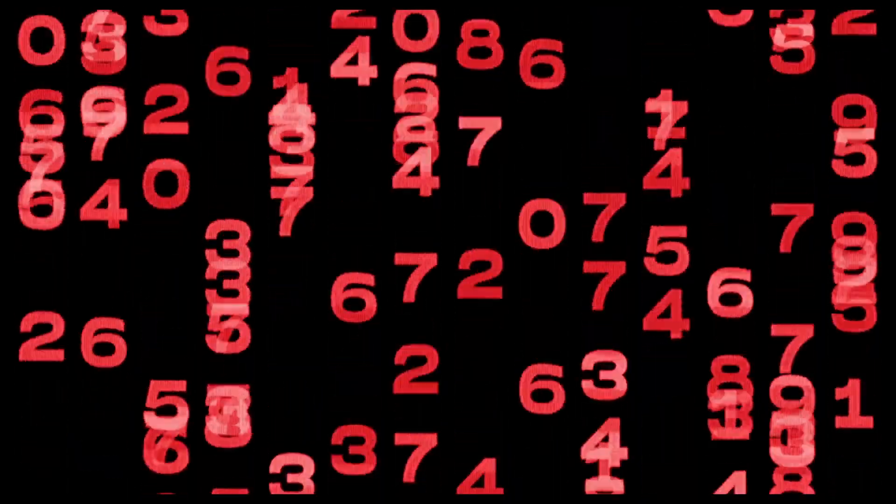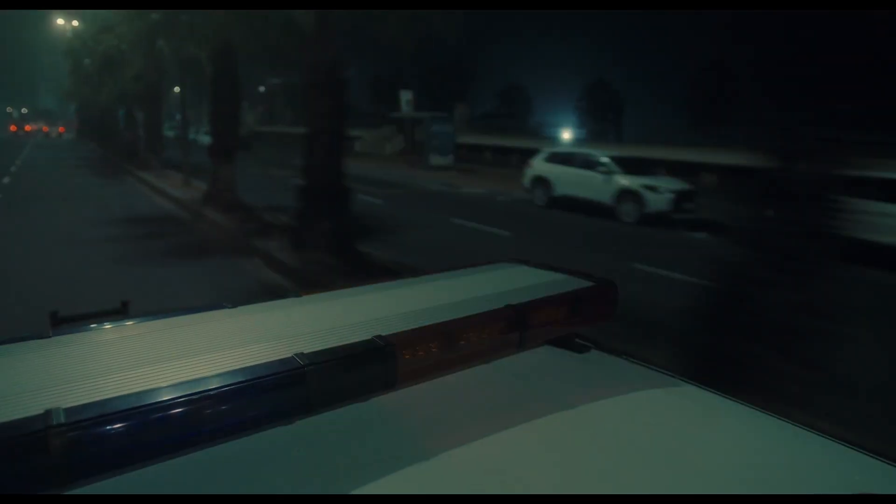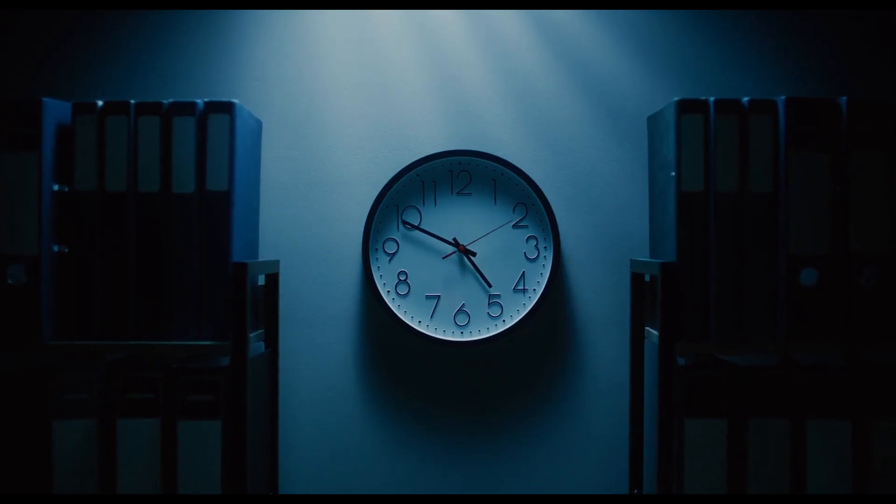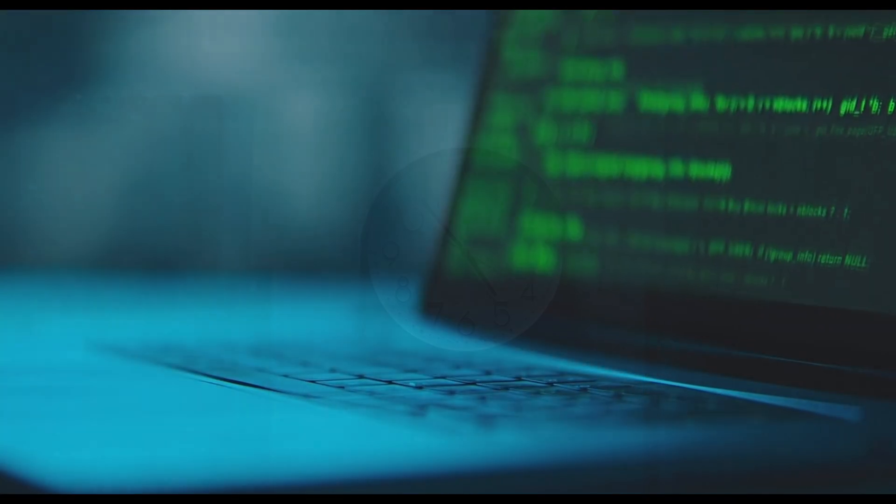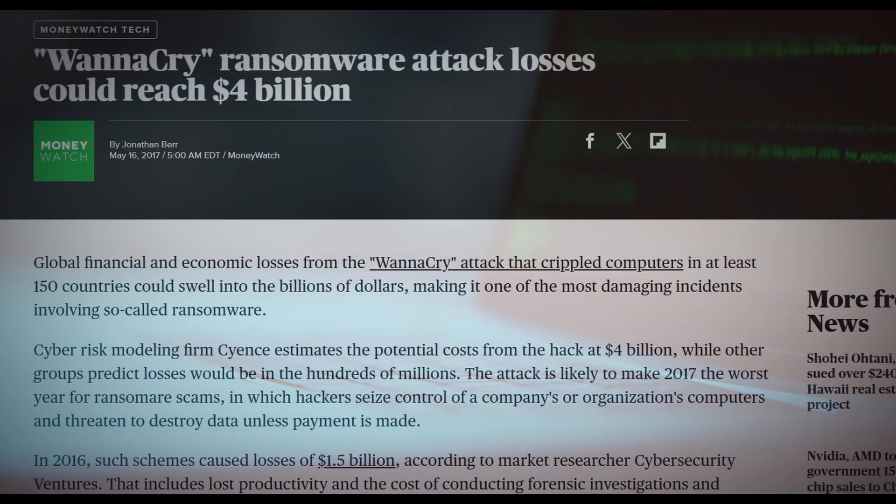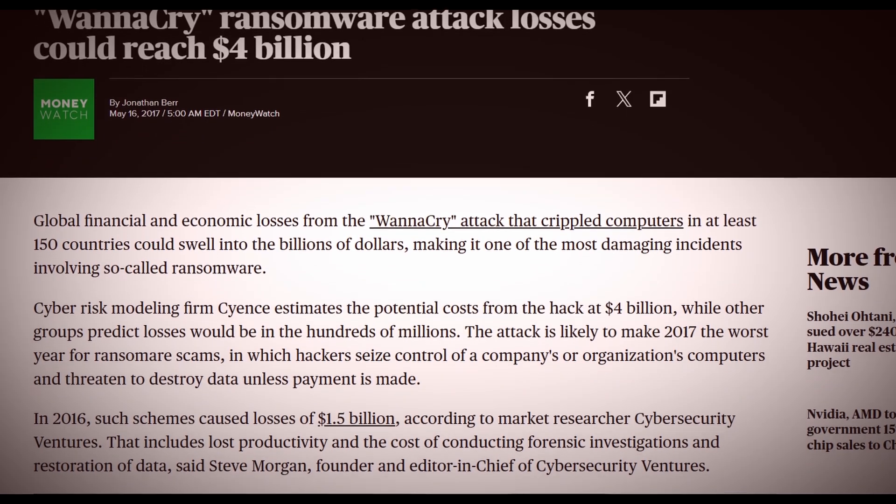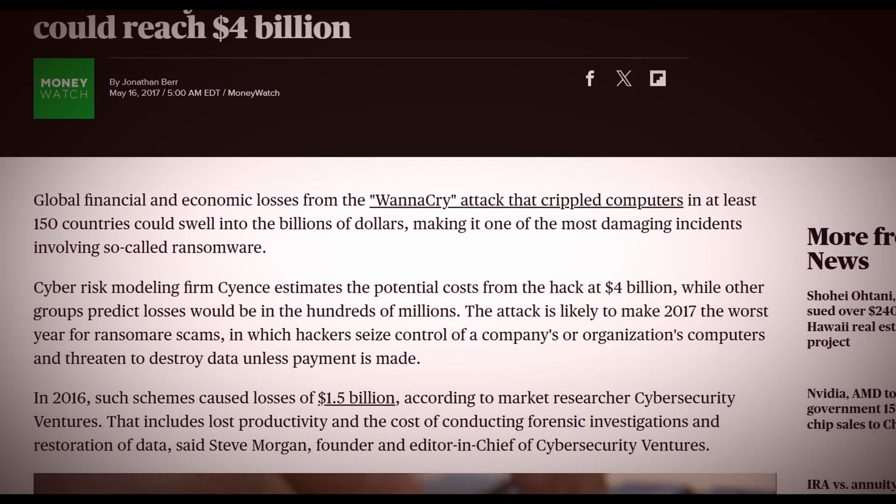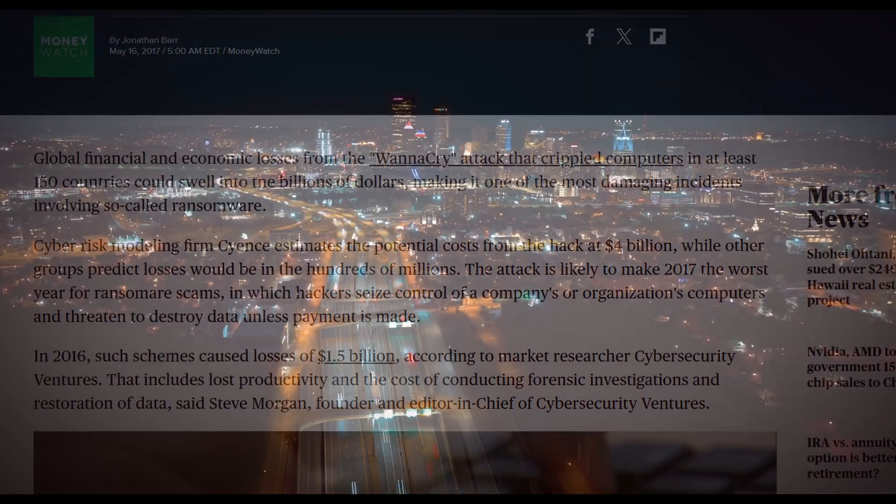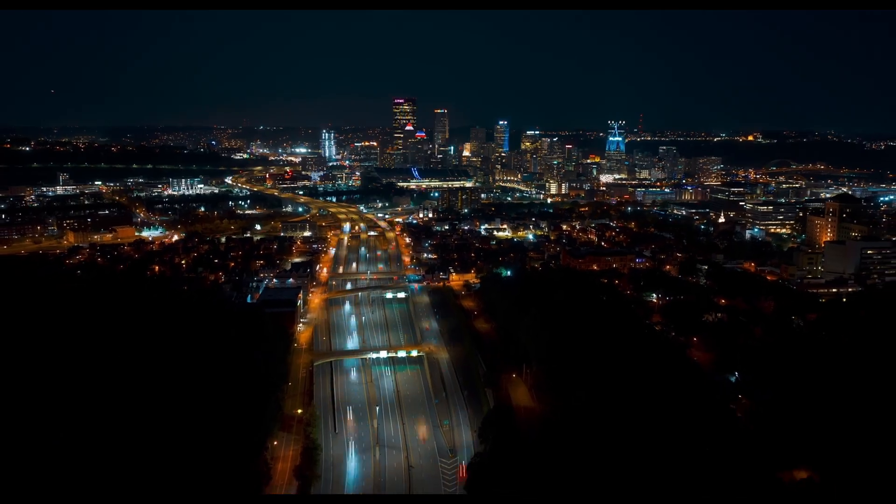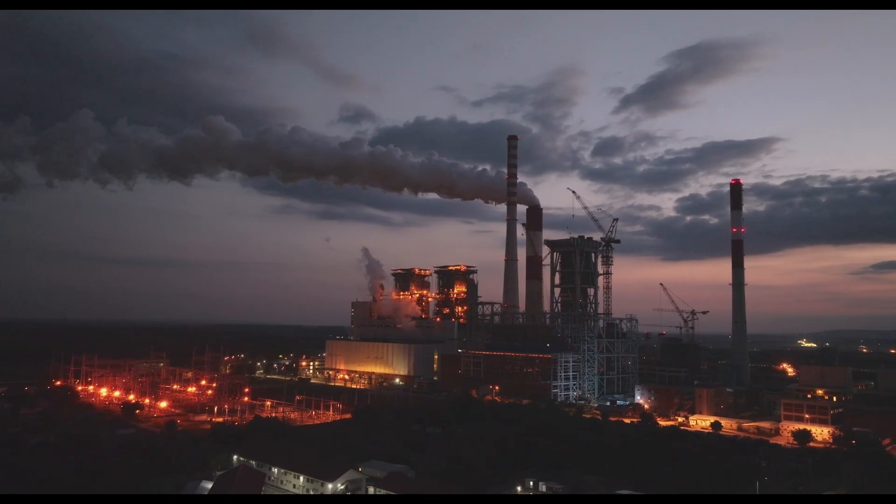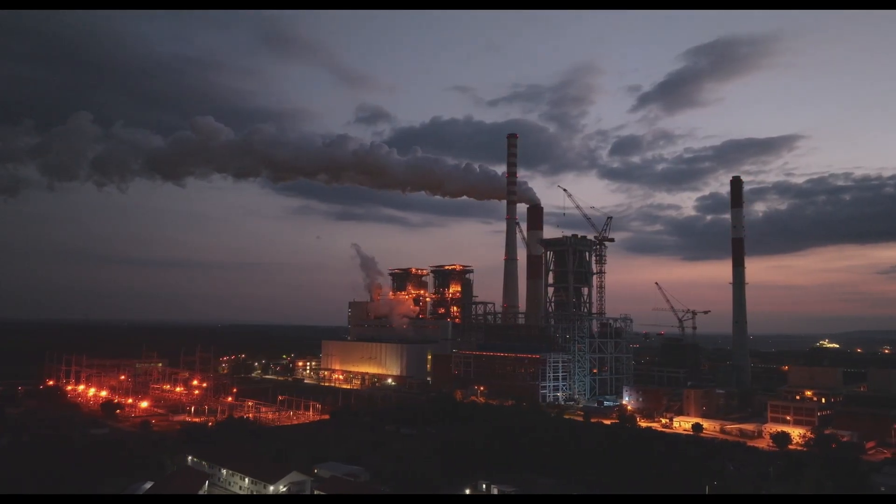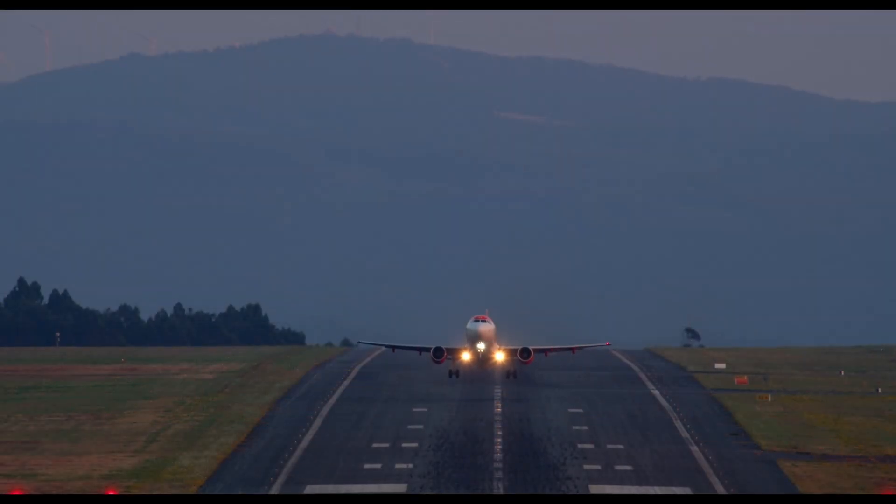As the threat escalated, cybersecurity teams across the globe went on high alert. Experts raced against the clock to try to contain the virus's spread. Governments and companies were forced to shut down entire networks, suspend critical systems, and even cancel services in a desperate attempt to stop the attack. Patients were redirected from hospitals, factory lines came to a halt, and even airports experienced delays due to the digital chaos.